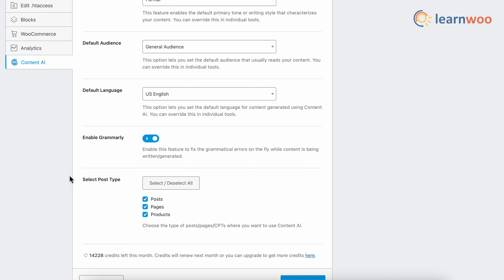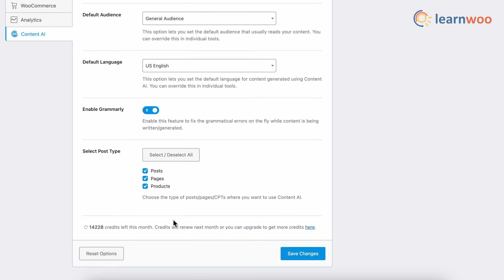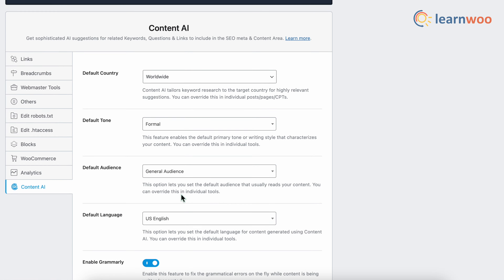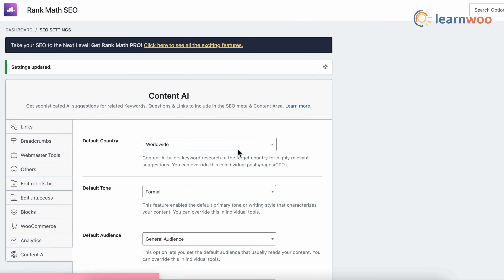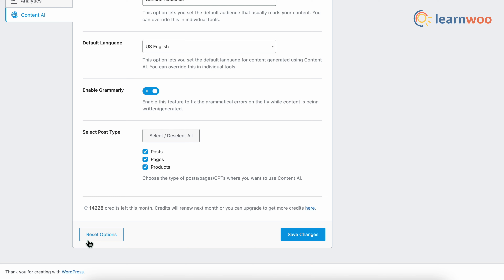In the Select Post Type option, select all posts, pages, and products so that you get to use Content AI in all these places. Once you are done with all these changes, select Save Changes. Please note that you can also reset the options from the Reset option given here.